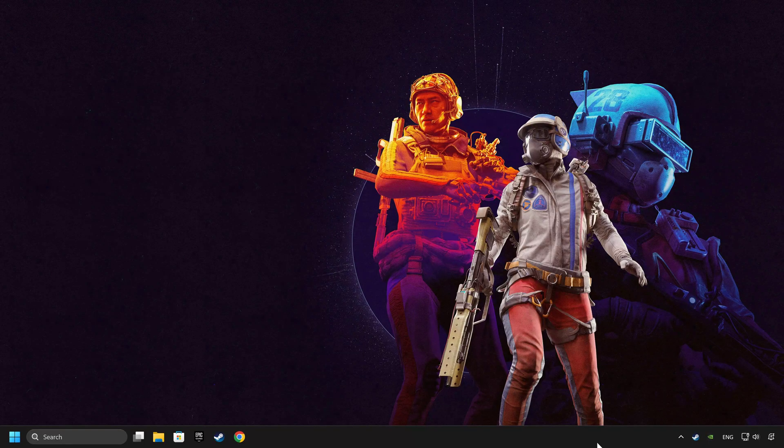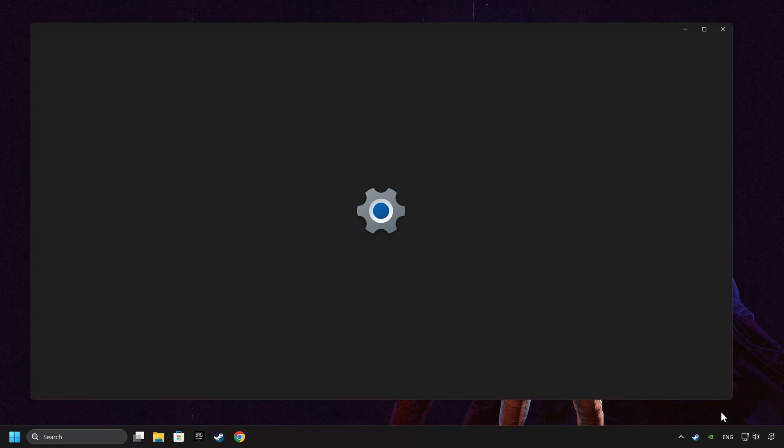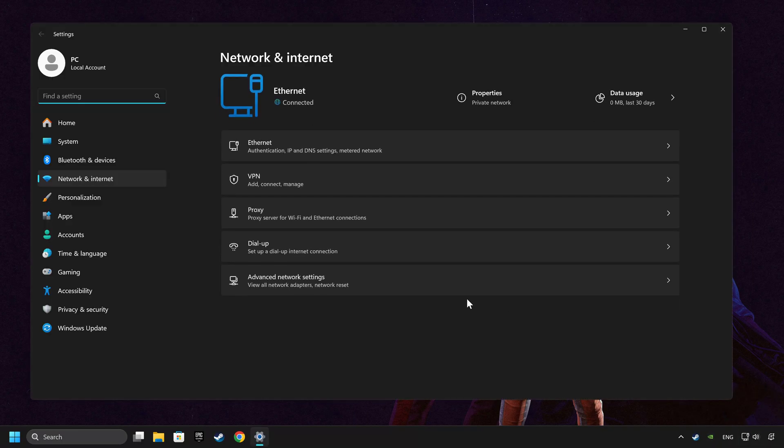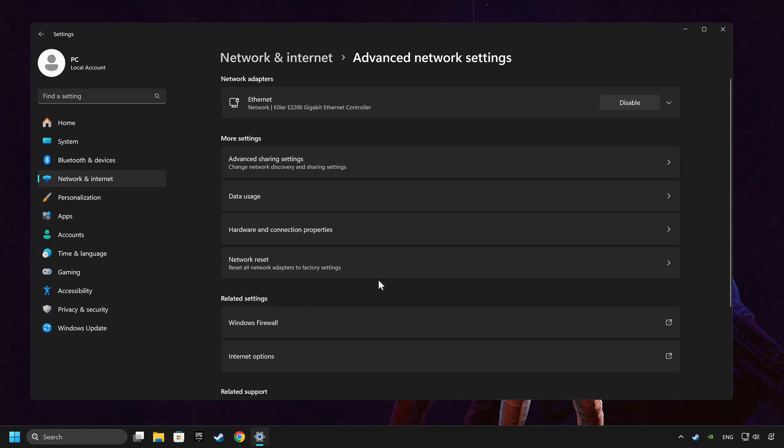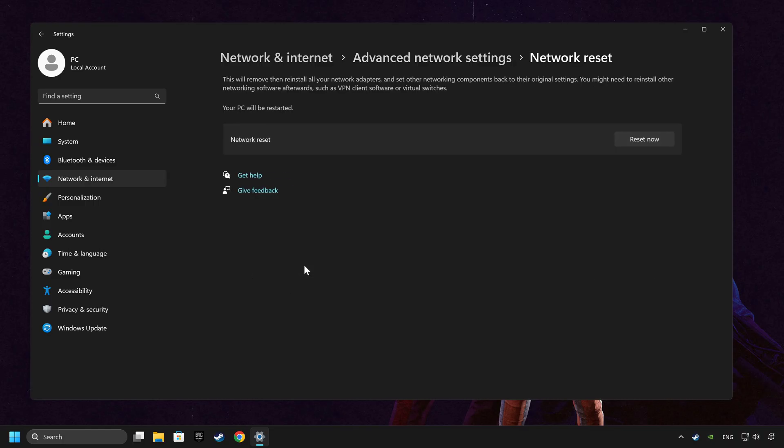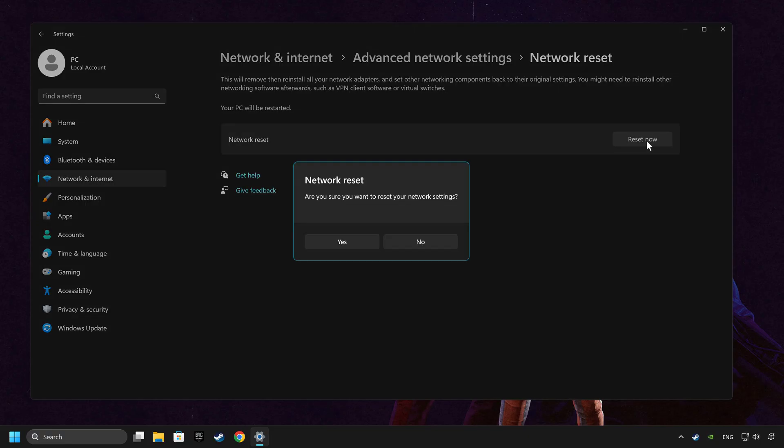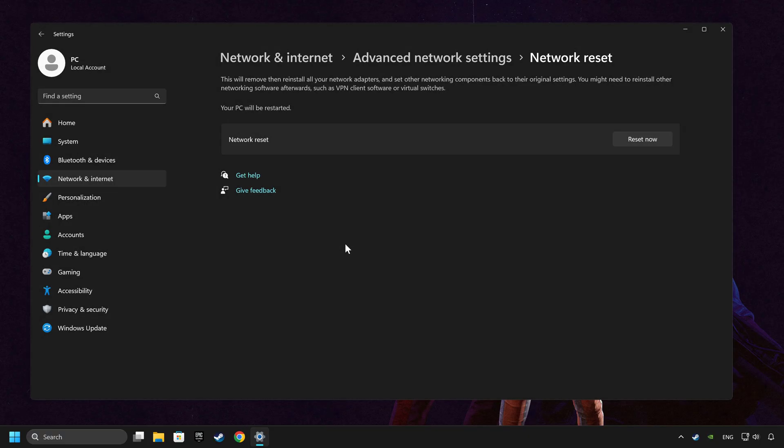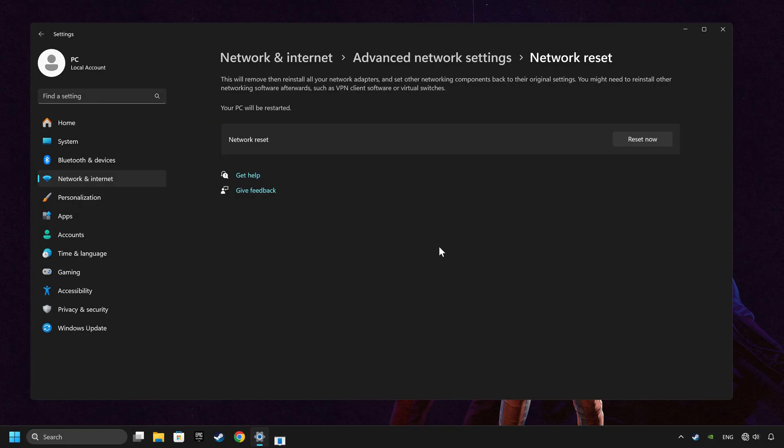If that didn't work, right-click Ethernet and select Network and Internet Settings and then click Advanced Network Settings. Click Network Reset and then Reset Now. Click Yes. Close and restart your computer.